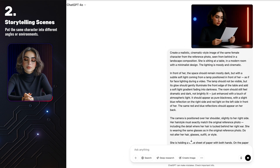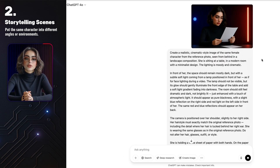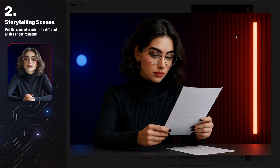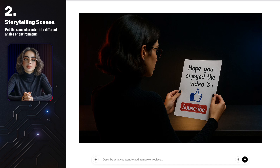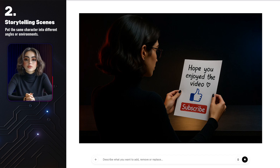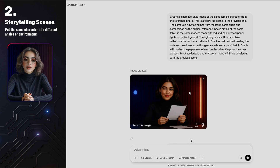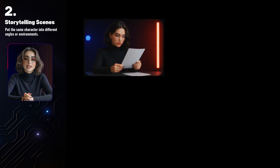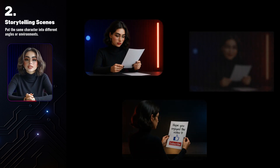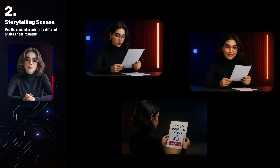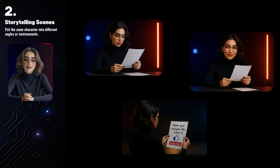You can create a simple storytelling sequence like this. First, I generated my character sitting and reading a piece of paper. Then the second frame shows her from behind, and finally she looks straight at the camera. You can easily animate this, and suddenly it turns into an actual short scene with personality, style, and a mini narrative.